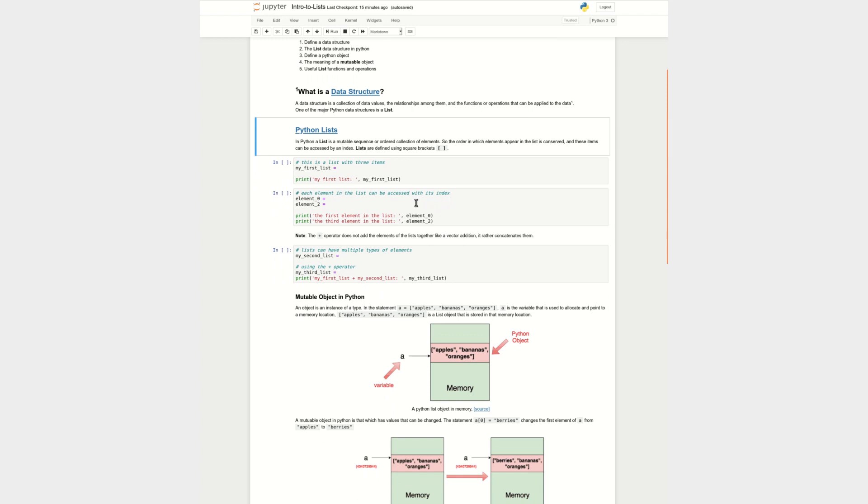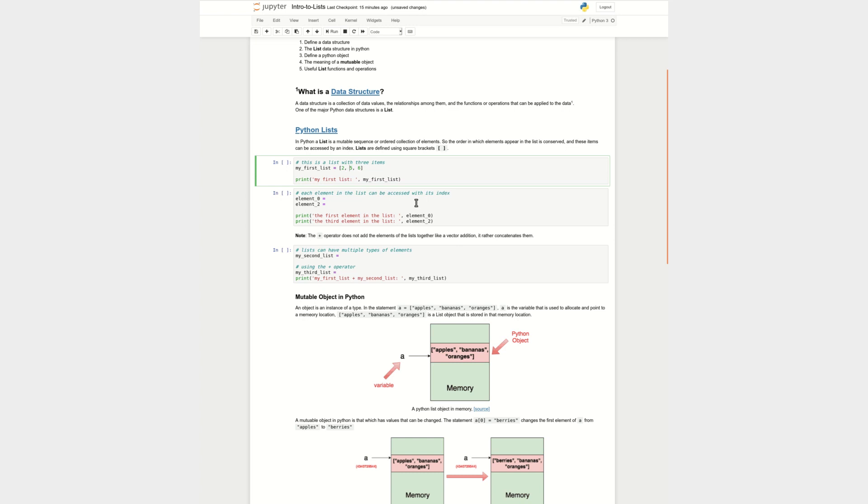So let's look at an example here of what a list really is. A list is a mutable sequence of ordered collection of elements. The order in which the elements appear in a list is conserved in a list, and these items can be retrieved by accessing their index in a list. And a list is defined using square brackets. So let's look at an example here. My first list. So let's say I have a list of three different elements. That's how I define it. I have square brackets. I have the elements 2, 5, and 6 separated by a comma.